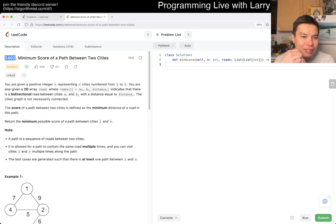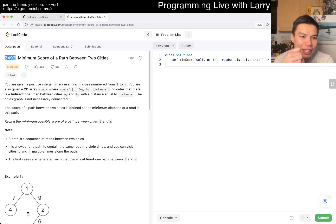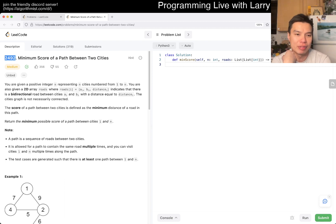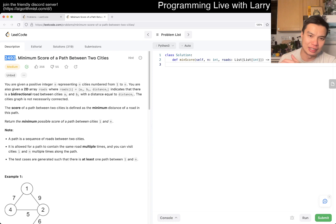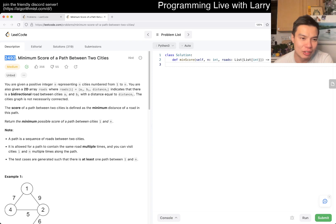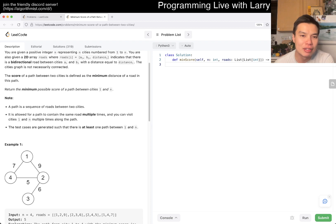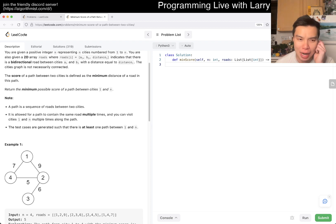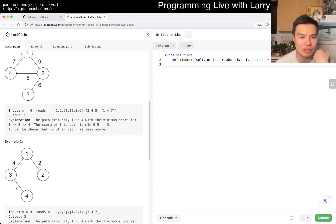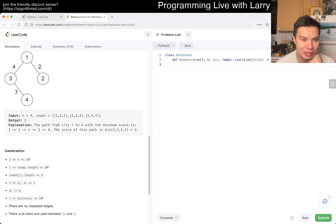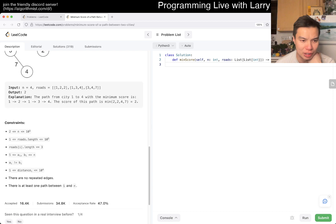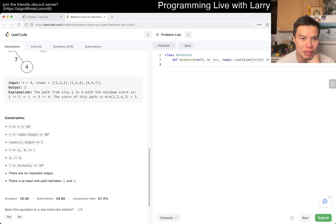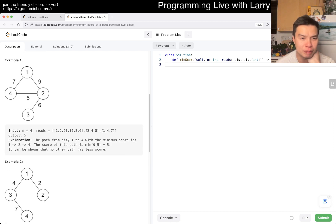Minimum score of a path between two cities. This seems like, just judging by the number, I probably have done this in a contest recently-ish, maybe. So let's take a look. You're given n cities, one to n. You're given a 2D array roads where you have a, b, and distance. There's a bidirectional road a, b with distance.